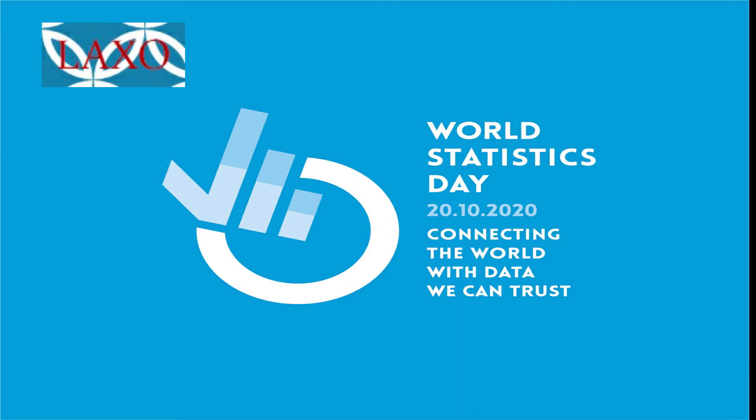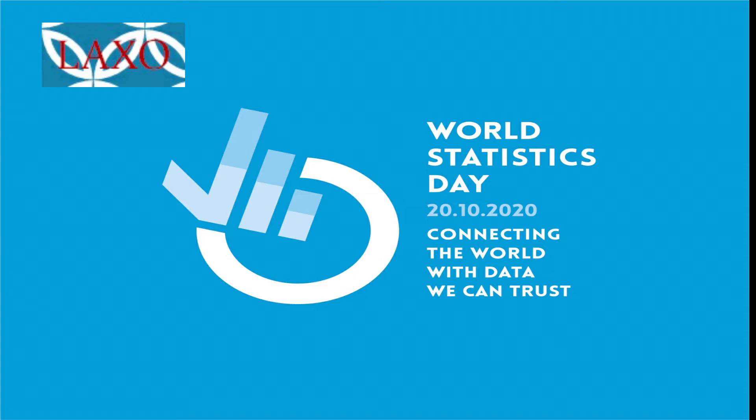World Statistics Day, October 20. Kindly note that this is an awareness video only. Viewers are advised to verify the contents before using this information anywhere else.